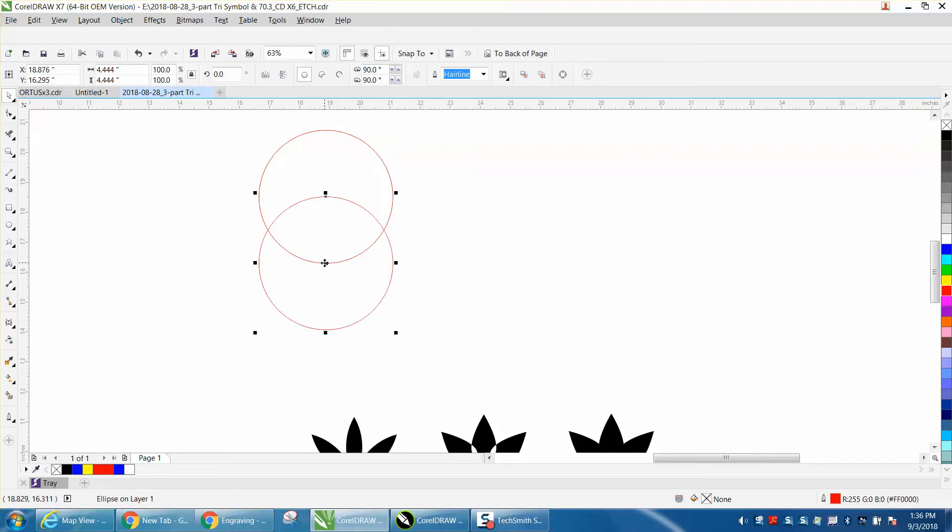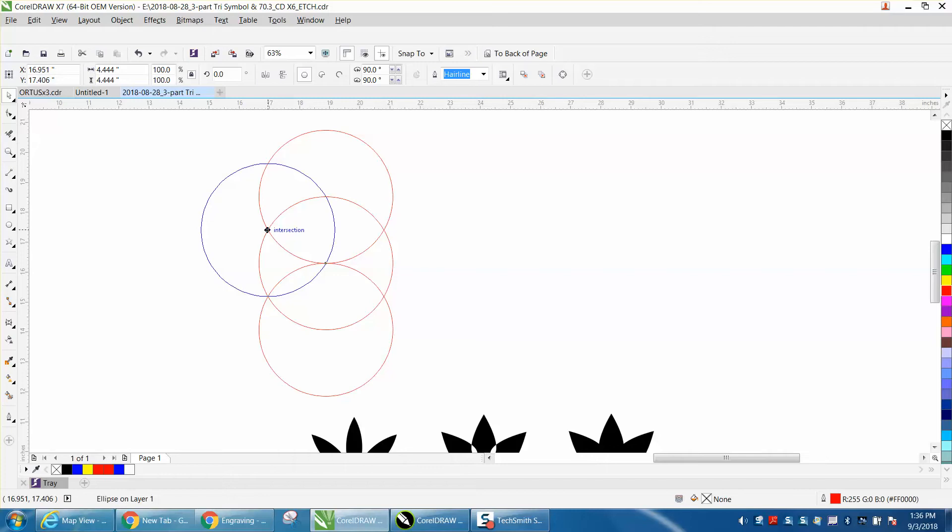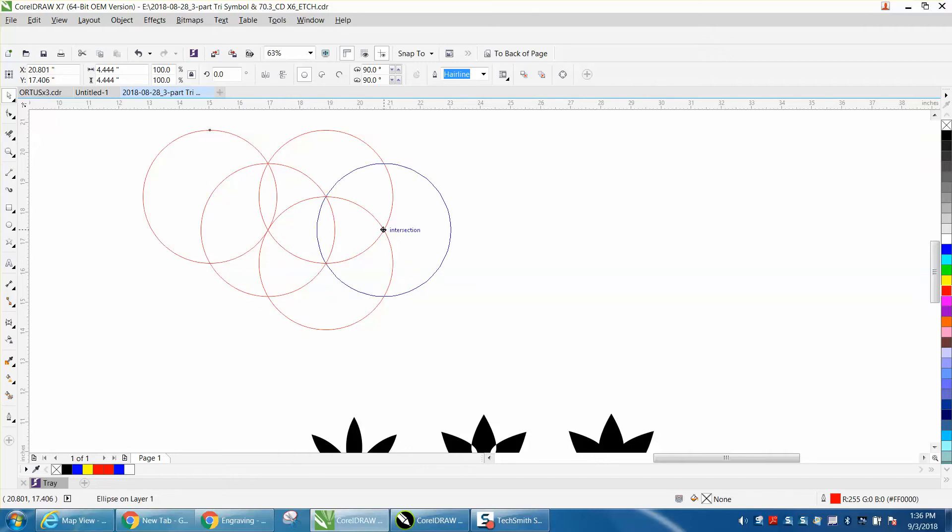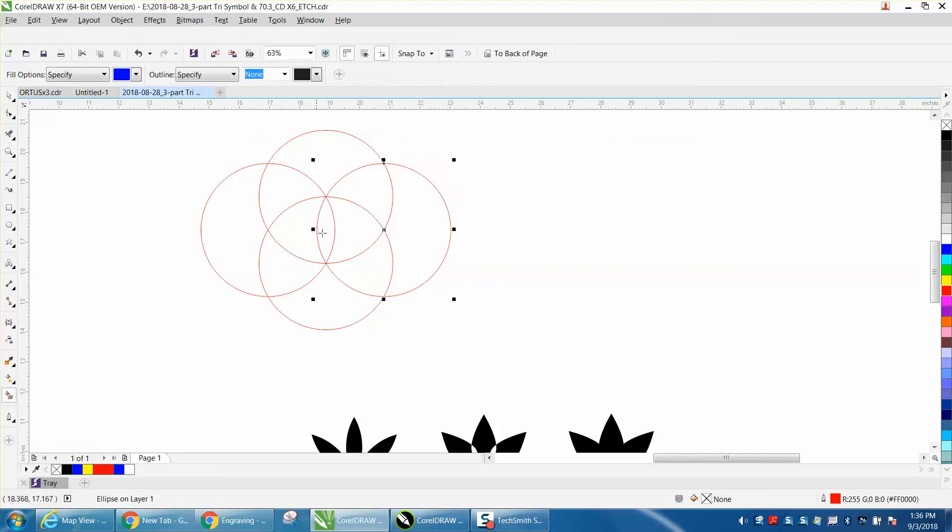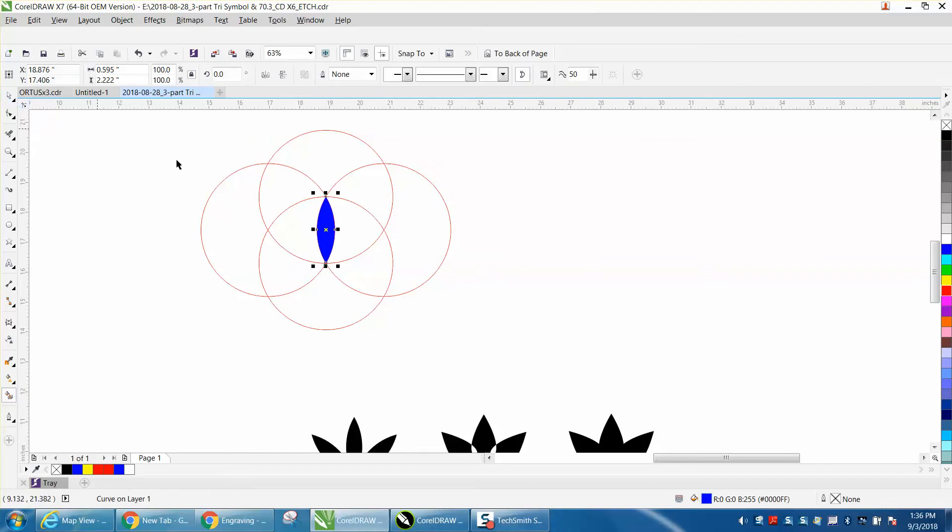I'm going to Ctrl-D again, and I'm going to move it to this intersection. I'm going to Ctrl-D again and move this to this intersection. Now we've got a shape in the middle that would have taken us just a little bit of time to draw, but we could have drawn it another way.